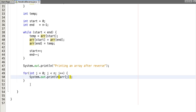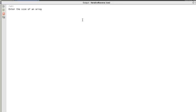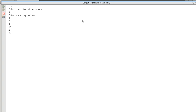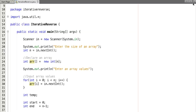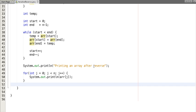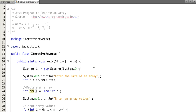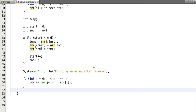So now our program is completed. Let's execute and run this program. Enter the size of an array - let's take six. Enter some values: six, two, nine, one, nineteen, four, two. Let's see the reverse of this: two, four, nineteen, nine, one, two, six.